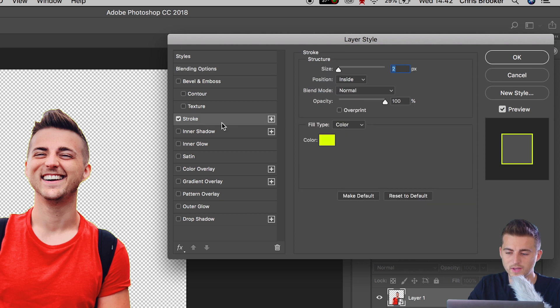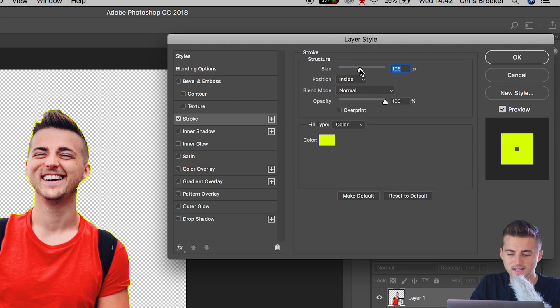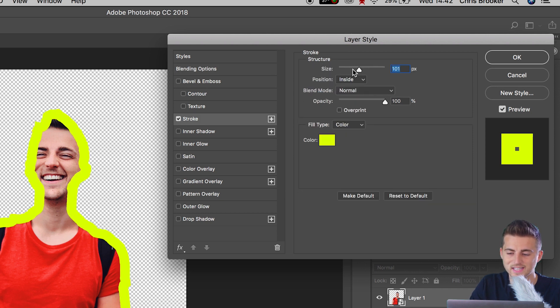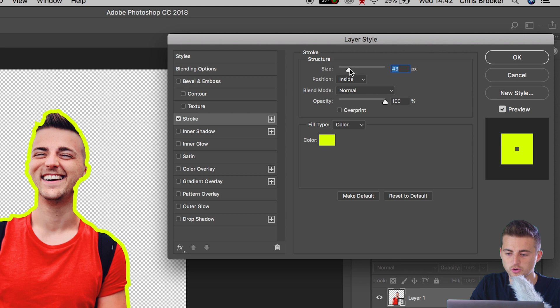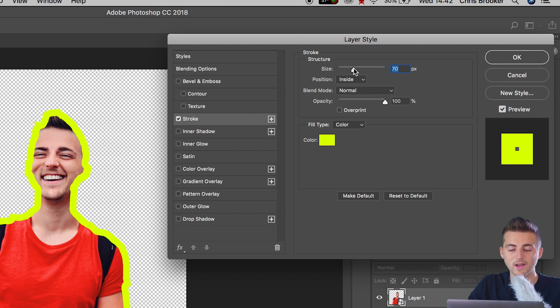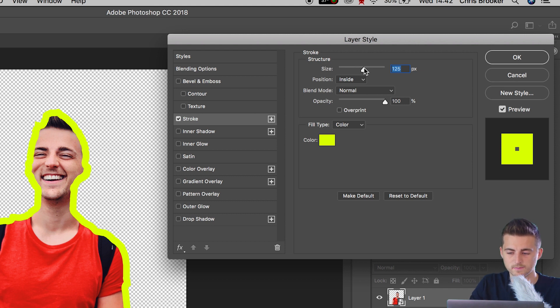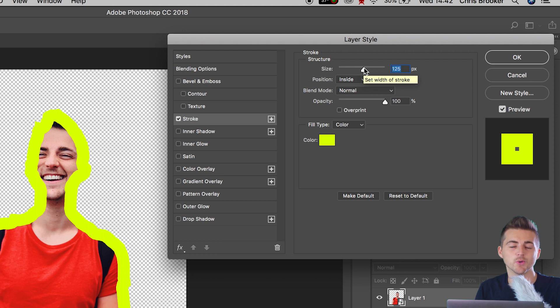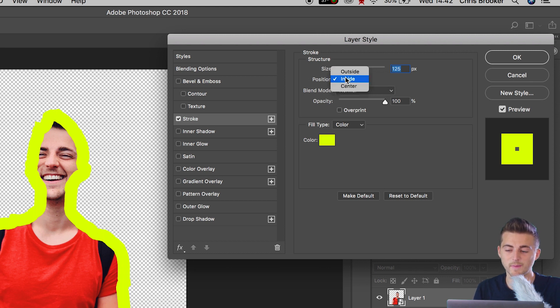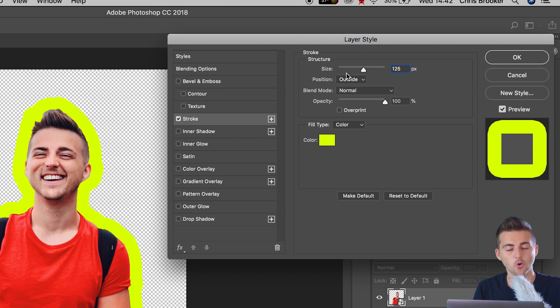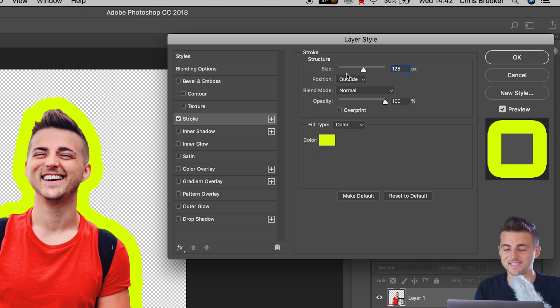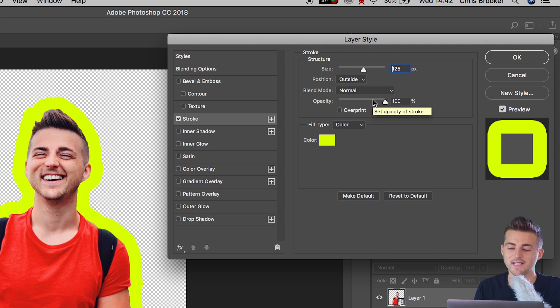And if we go into stroke, we can increase the size. And as you can see, that's going to add the stroke around the inside of the person. Of course, if you didn't want this to be inside and you wanted this to be outside the person, then you can change position from inside to outside, or you could select center. But I'm going to select outside.